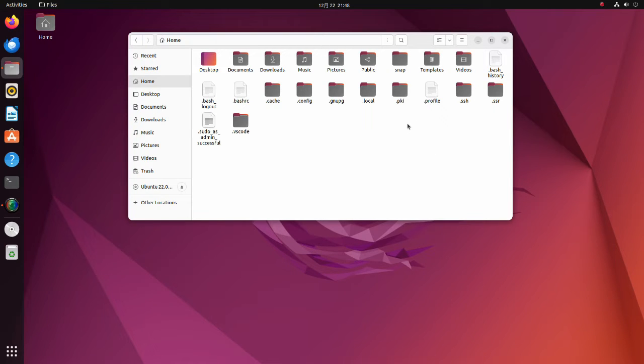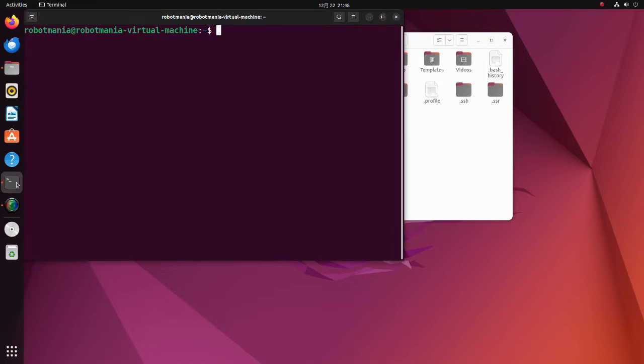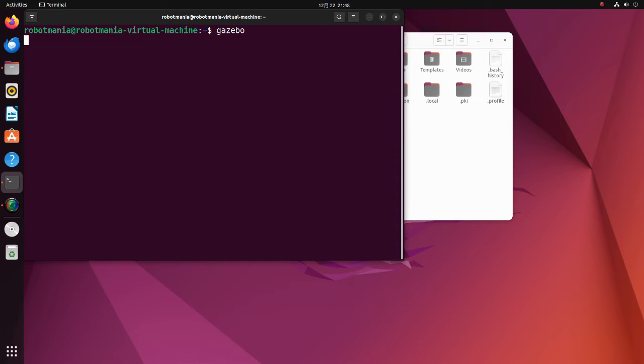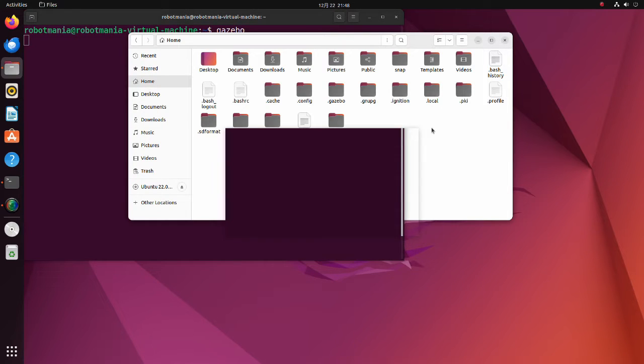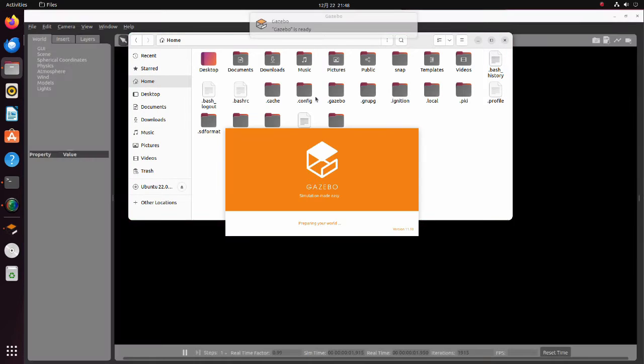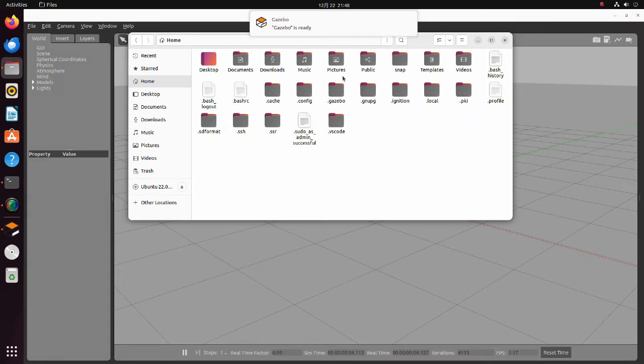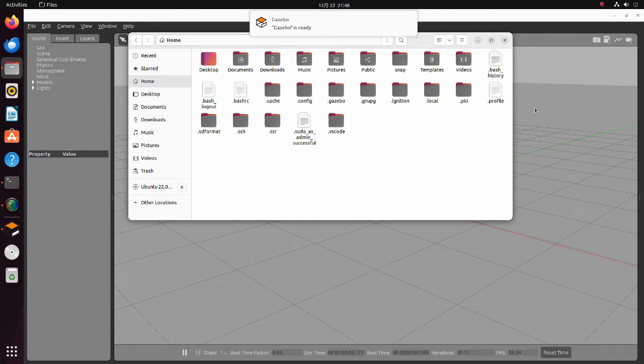Now, open a terminal and execute the Gazebo command. As soon as you execute the Gazebo command, Gazebo folder will be generated in the home directory.